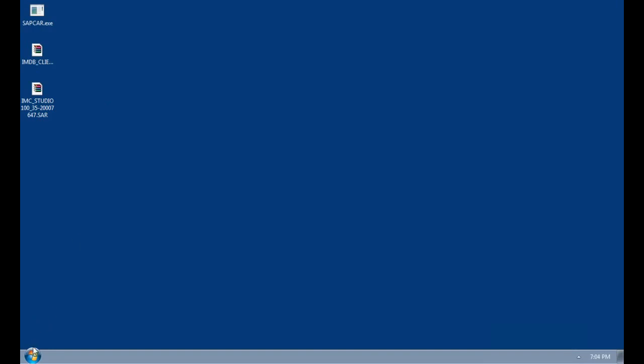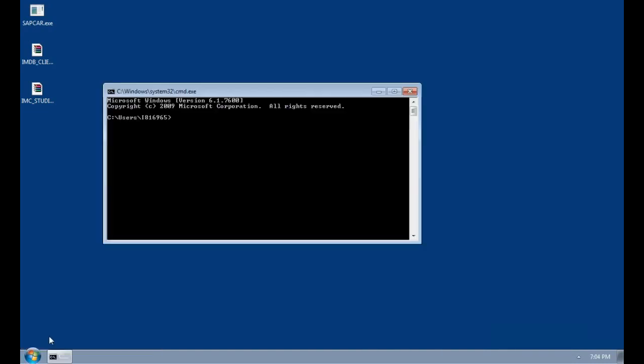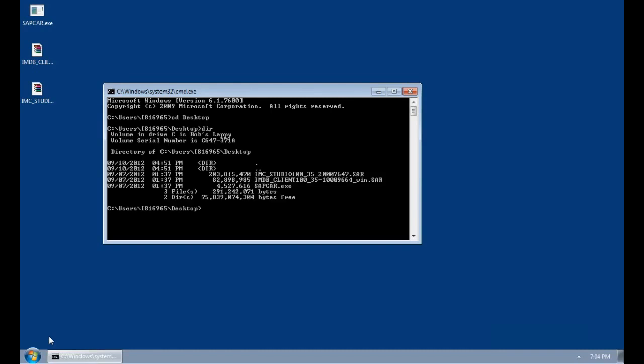The first thing that we need to do is extract the data from the SAR files. To do this I'm going to go to a command line by going to start and type cmd, and then I'll go to the desktop. We can see that the two files, the client installation files for JDBC, ODBC and the Studio, end with an extension SAR. To open this file we need to use the sapcar utility.